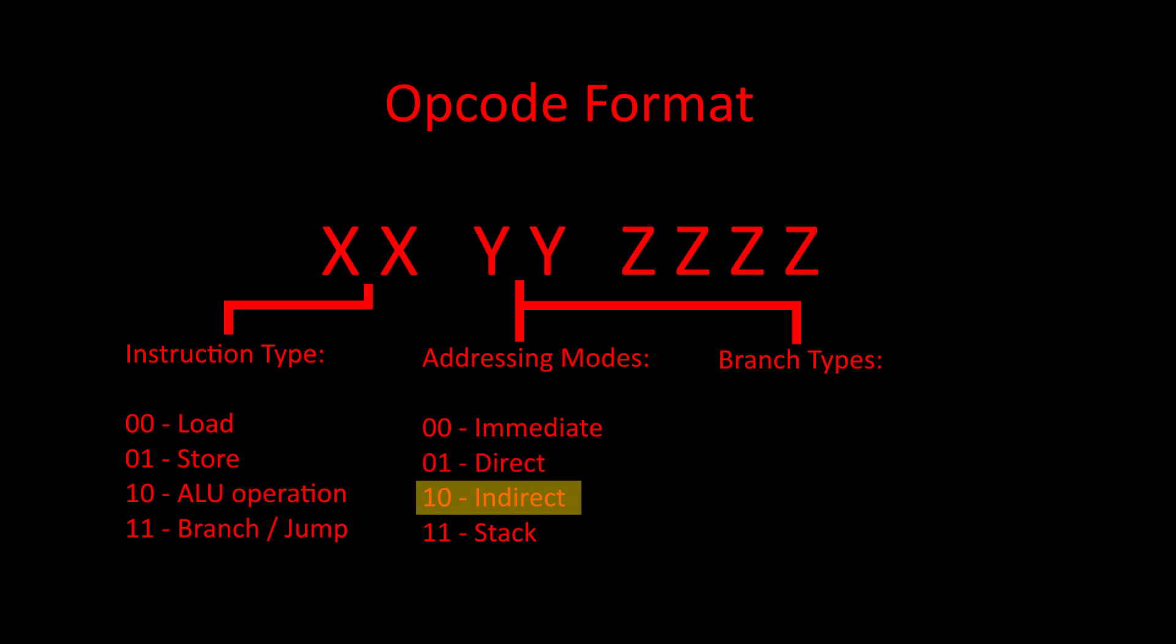Indirect addressing means that the instruction operand contains a pointer to where the address for the instruction can be found. For example, store indirect 1000 means that we want to read the value in the memory location 1000, load that value into the address register, and then use that address to store the accumulator at that address.